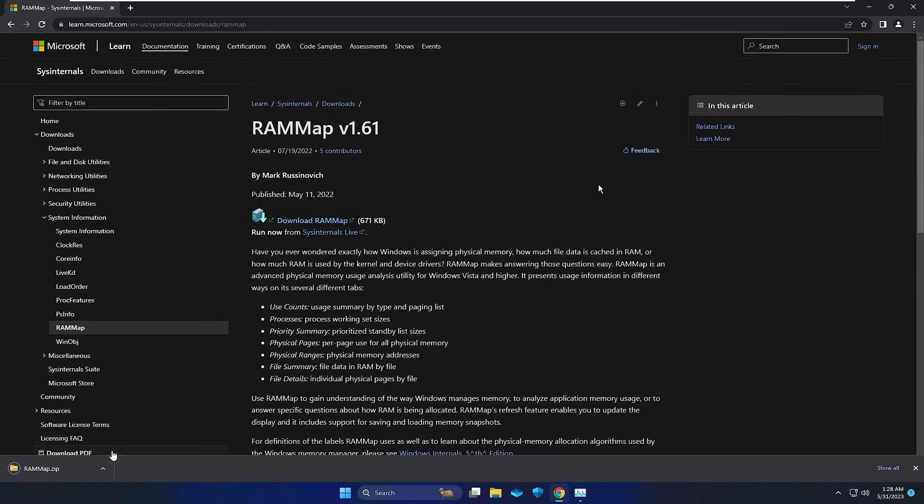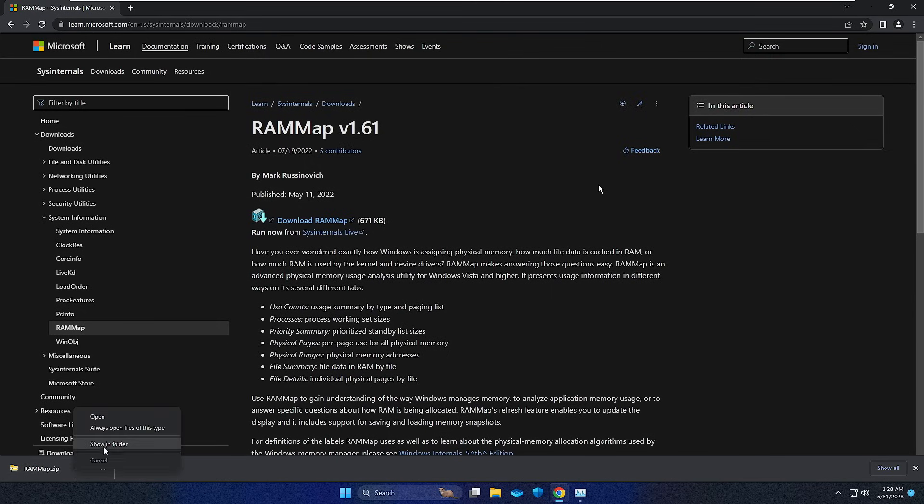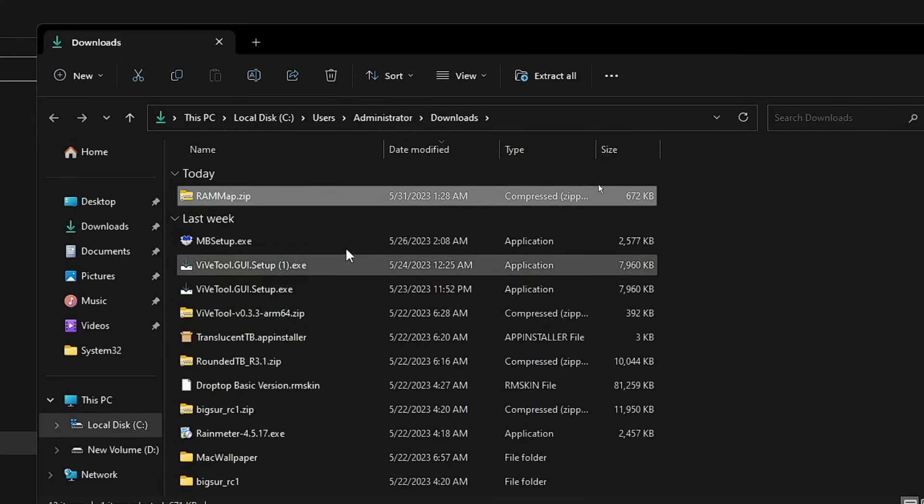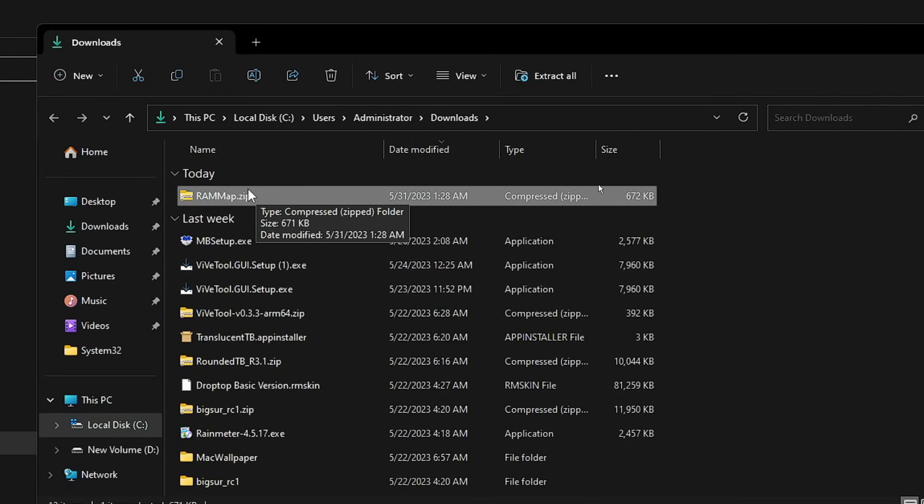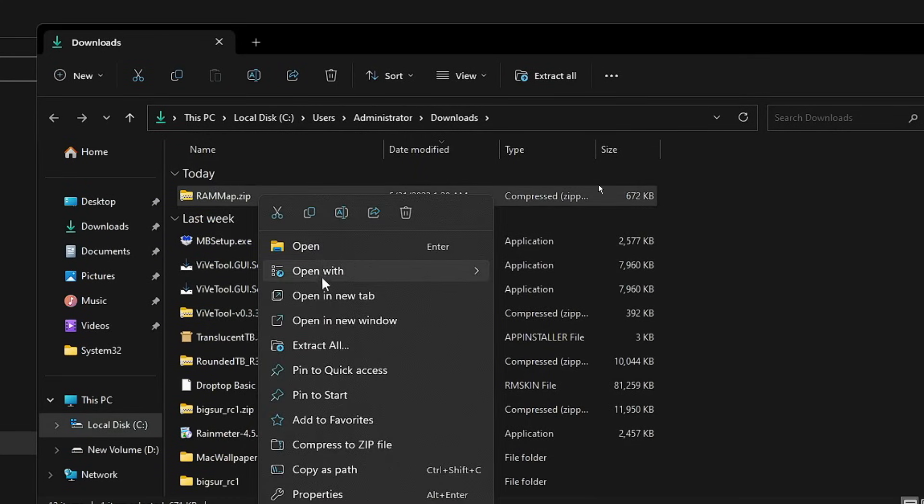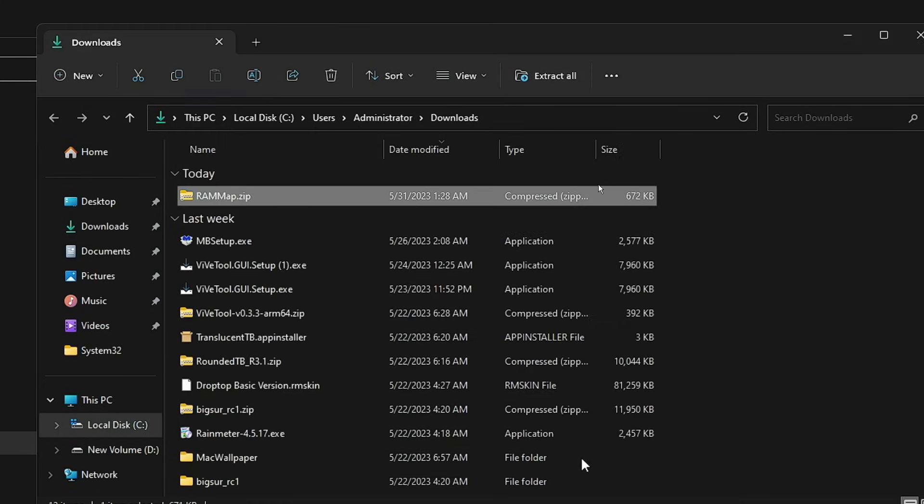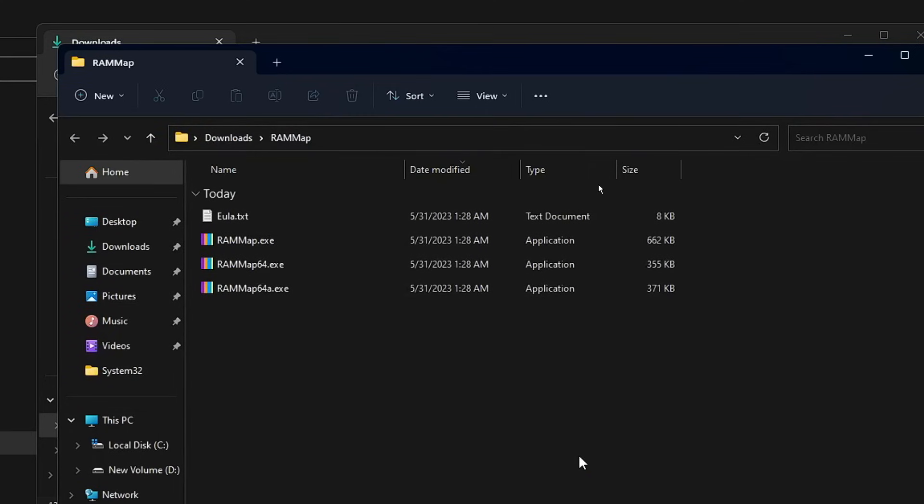Once downloaded, it will be in a zip file. You need to right-click on it, click Show in Folder, then extract the file. Right-click, choose Extract File or Extract All, whichever option you get. Choose the location, click Extract, and you'll see all files being extracted.